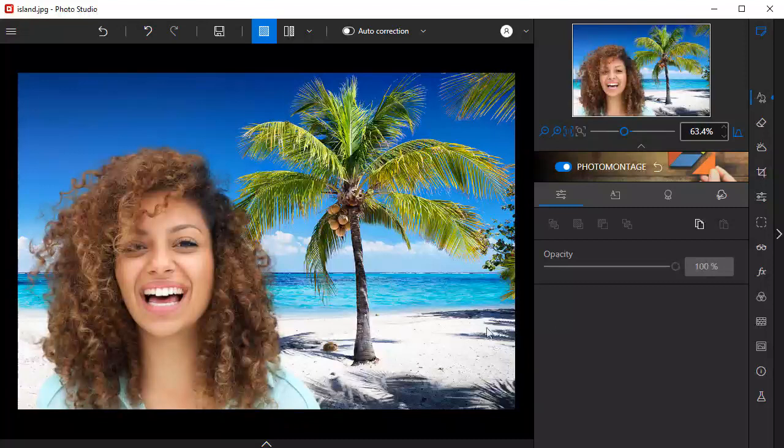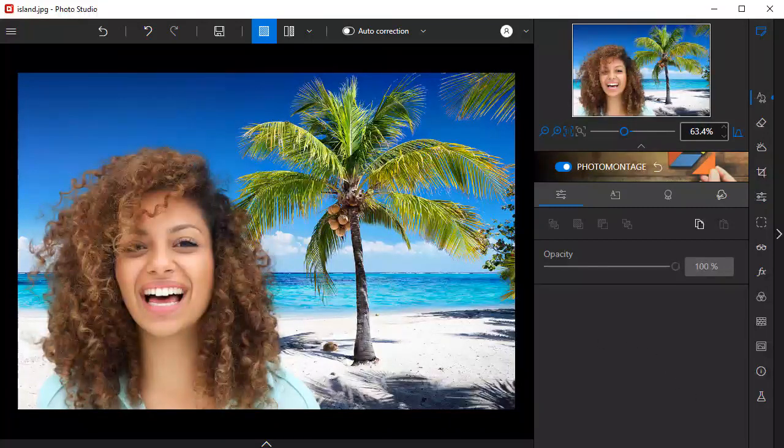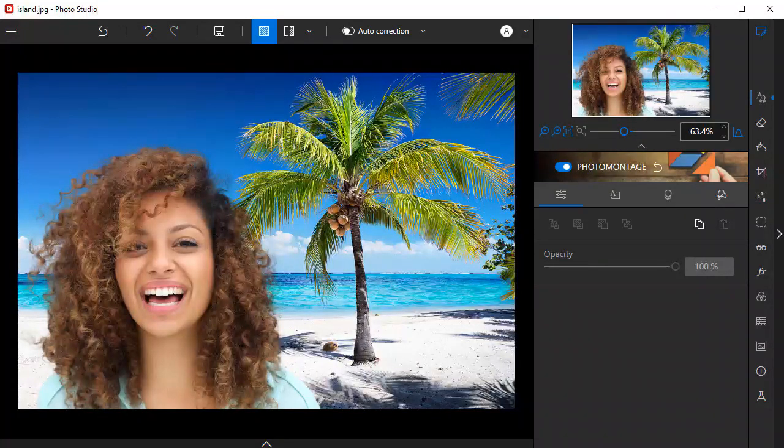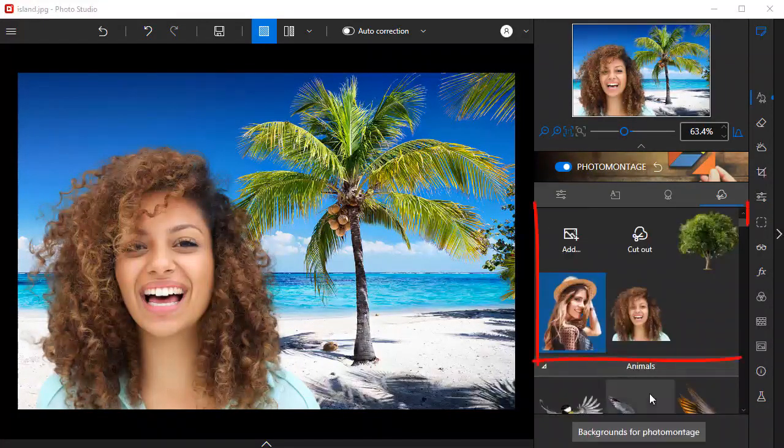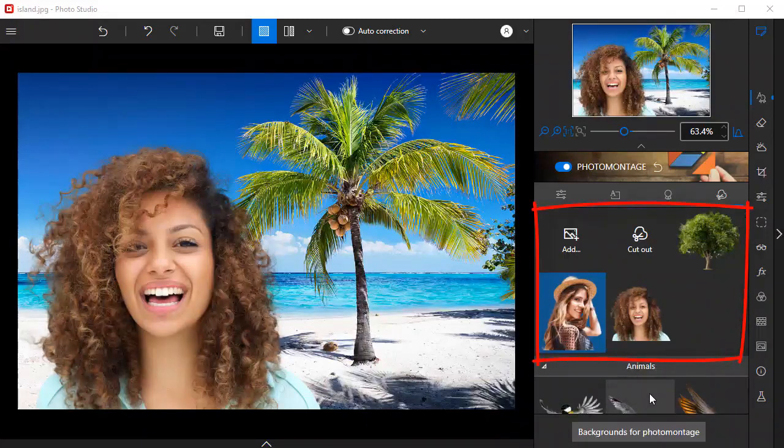Each time you cut out an object or person, the image will be added to the library, allowing you to build up a big selection of images for your photo montages.